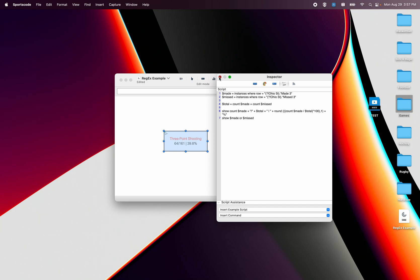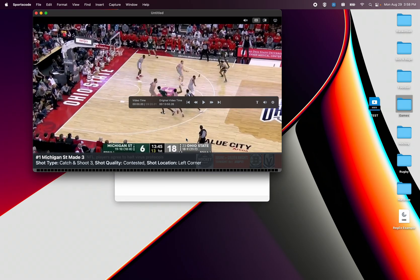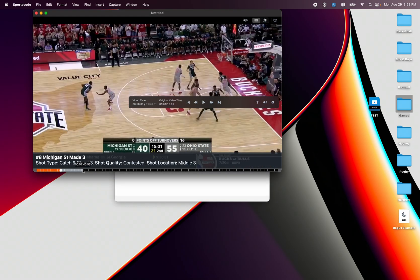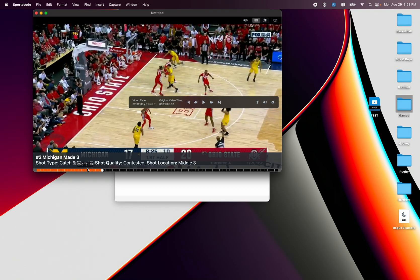So now when I press execute I'm going to run it on my folder of games again. Now I've got just the opposition missed made and missed threes.